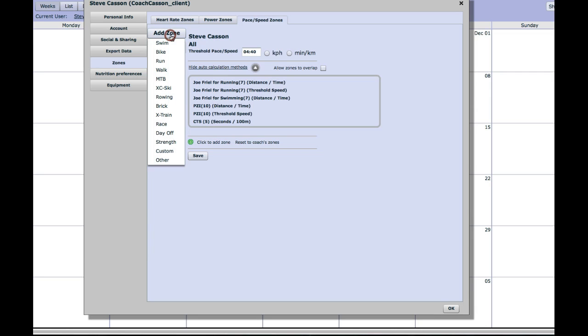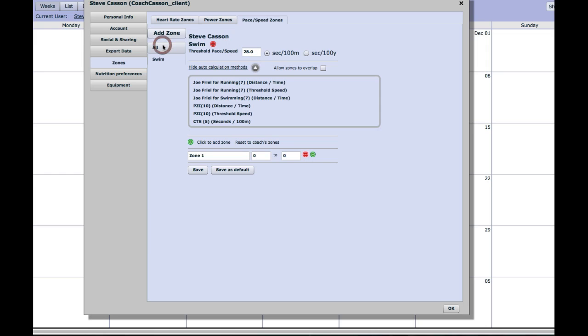We need to set up a set of zones for swimming, so add zone, click swim, and then looking at the screen, threshold pace is synonymous with critical swim speed.